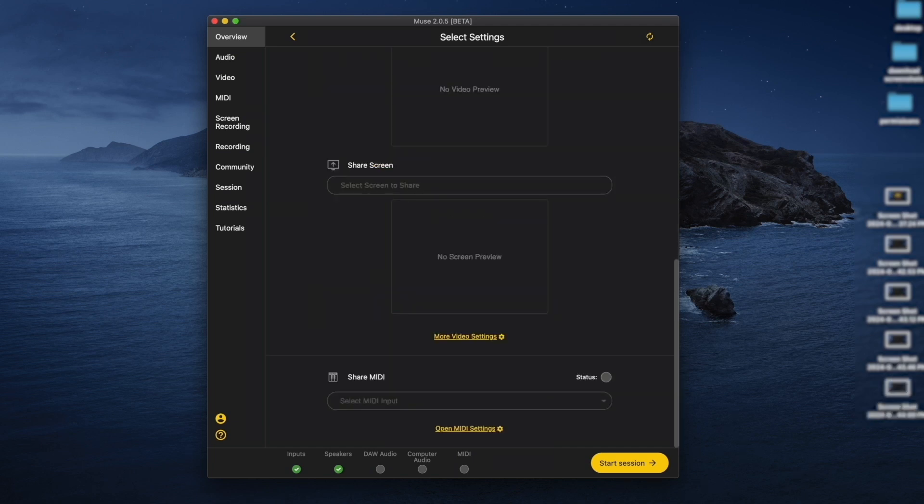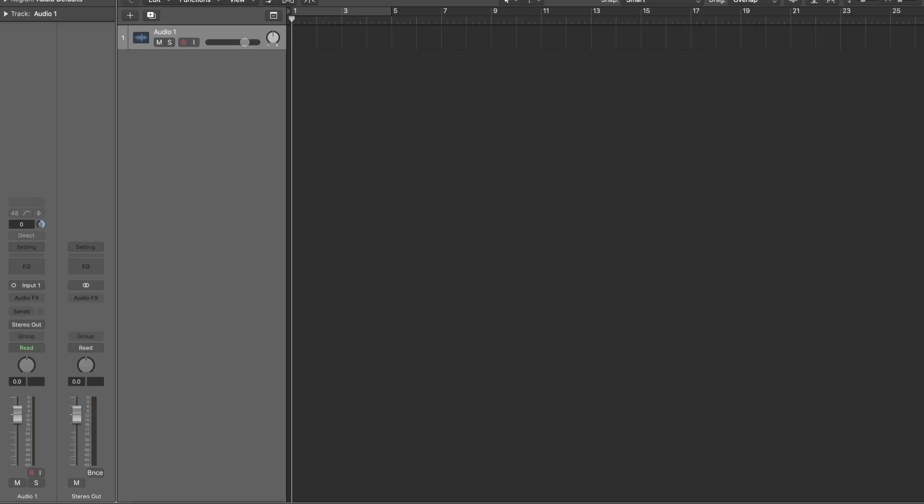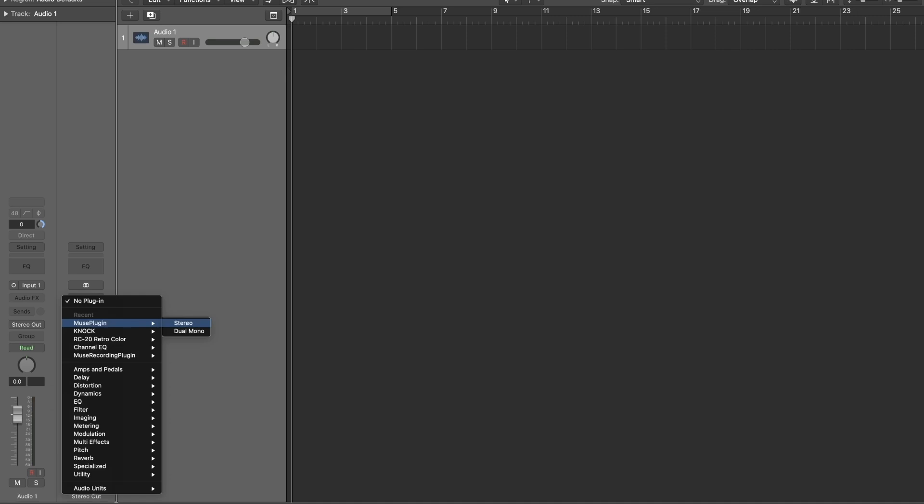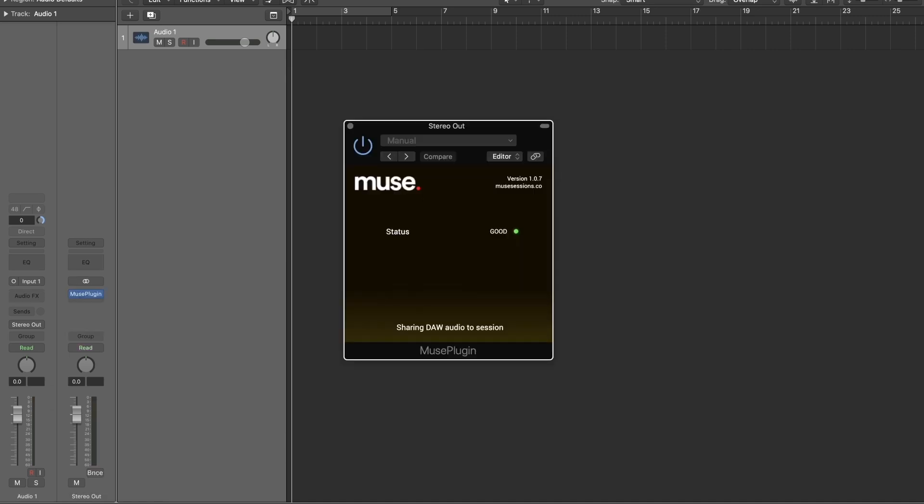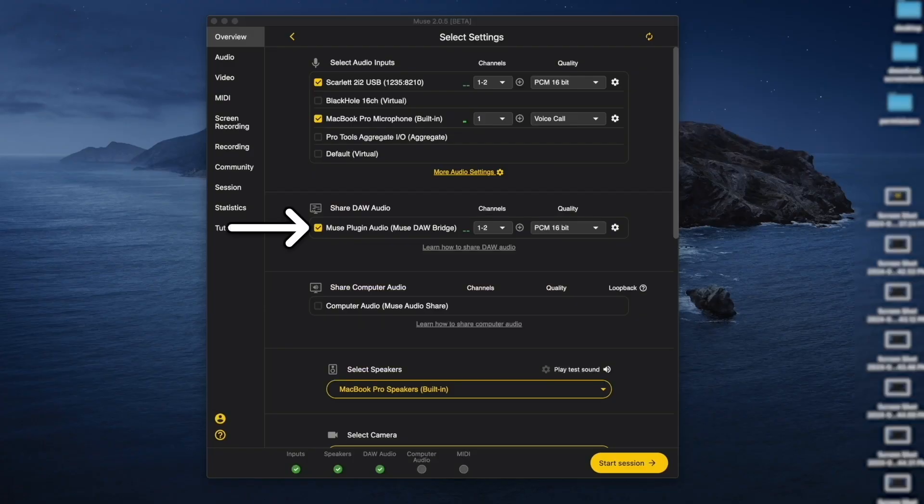If you want to share screen or MIDI during your session, you can also do that below. To share audio straight from your DAW to your collaborators, add the Muse plugin to the master track of your DAW and check Muse Plugin Audio under Share DAW Audio.